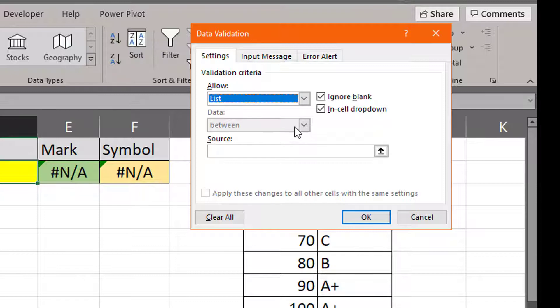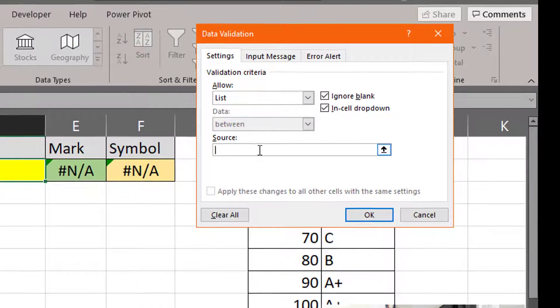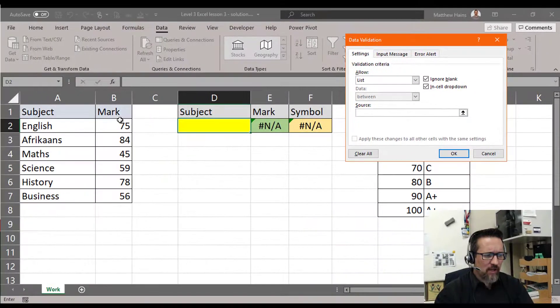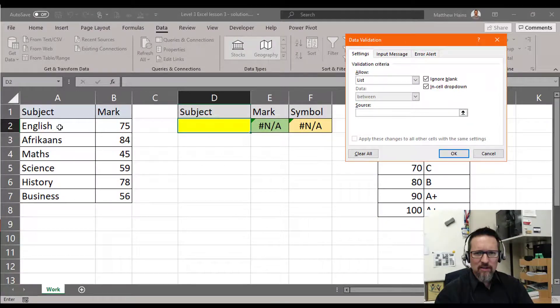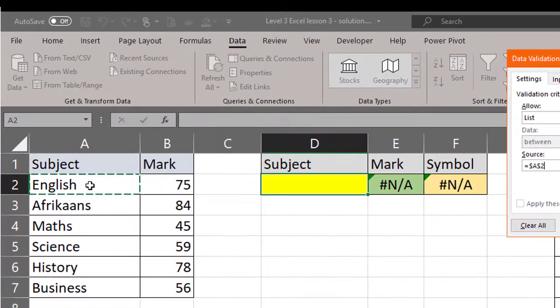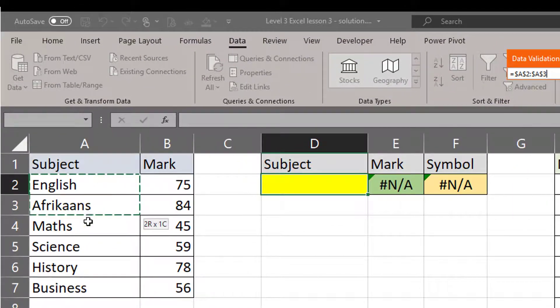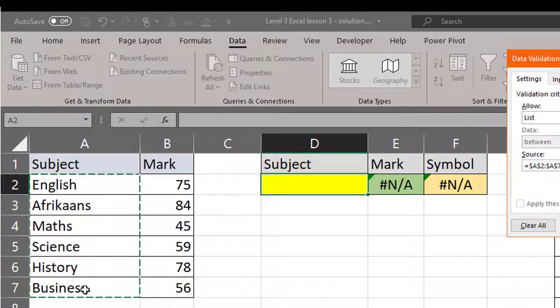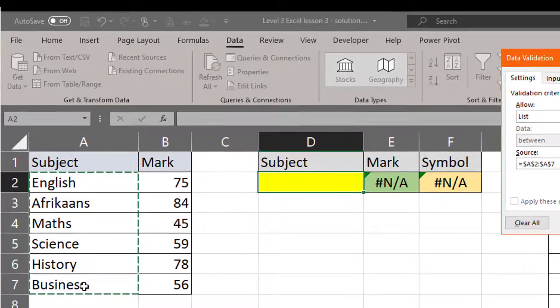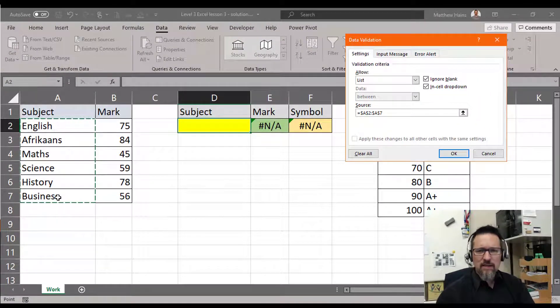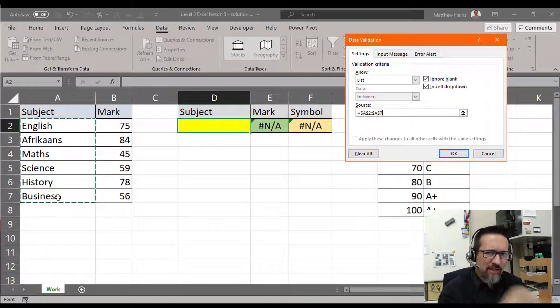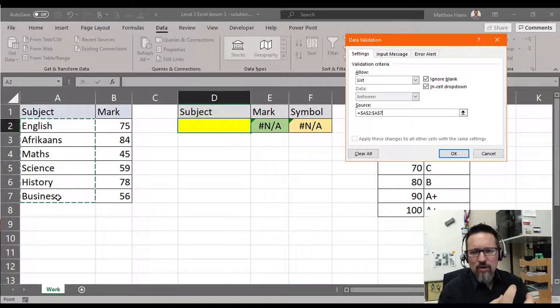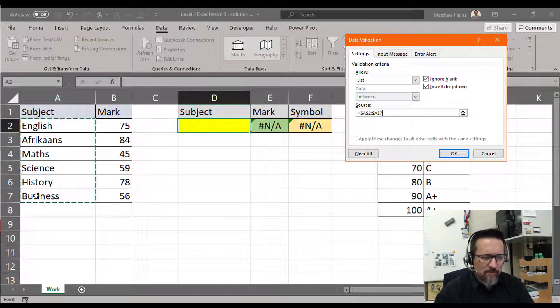Now that I've chosen List, it's ready to have the source set and I need to tell it where is this source, where is this list. So I just click inside Source and I go over here. My list is the subjects from English, Afrikaans, Maths, down all the way to Business. There is my list. So what I've done now is I've validated the cell, so when someone clicks on that cell it then knows it can actually give them those options to choose from.